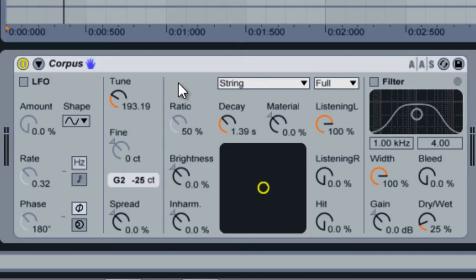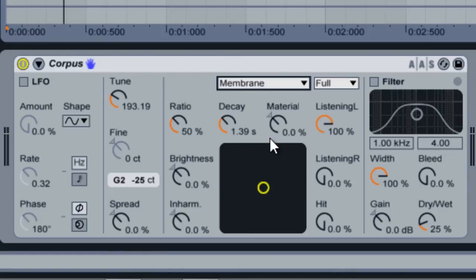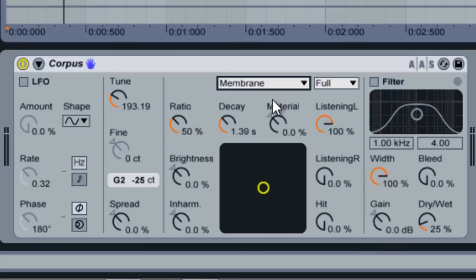The membrane and plate materials feature an additional knob called Ratio. This knob controls the size proportions of the material itself. For example, at high values the material will sound as though it is long and rectangular. At low values it will sound as though it is evenly square or circular.